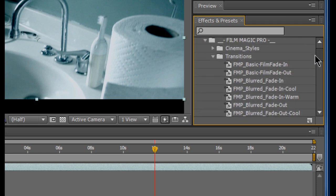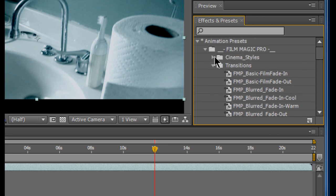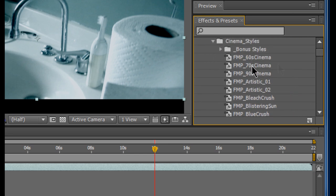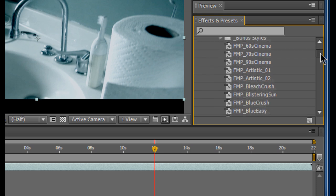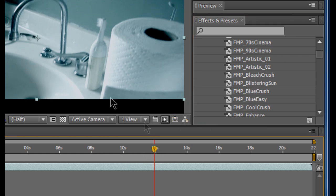And all of the Presets will be under Animation Presets under Film Magic Pro. Here you can use any of them. We'll maybe use Cinema Styles and I use Cool Crush. It gives it a cool little movie effect. I really like the Cool Crush. I use this a lot in short films and I'm going to be using this in my new short film. So you just have to drag it on. It'll be right there.